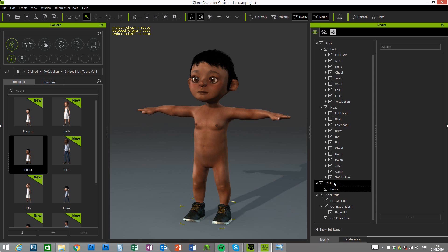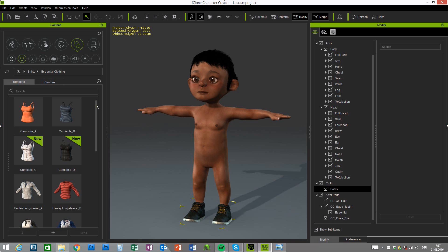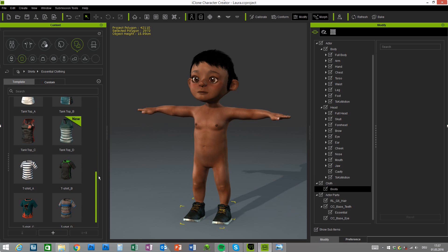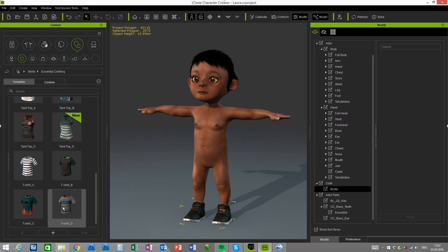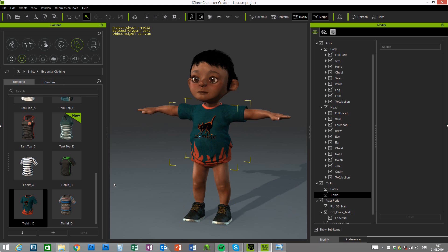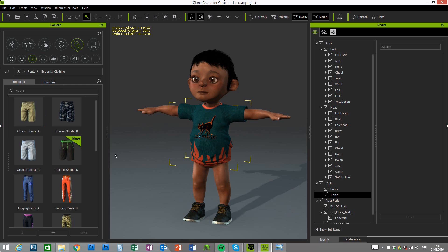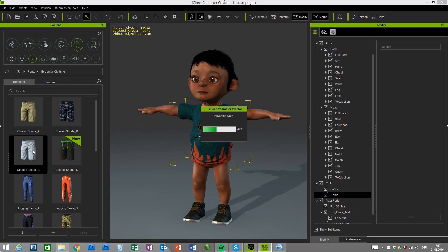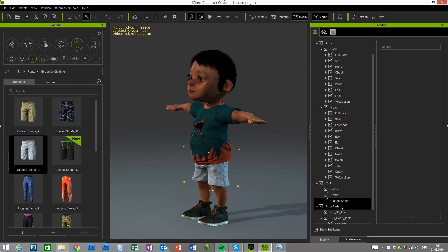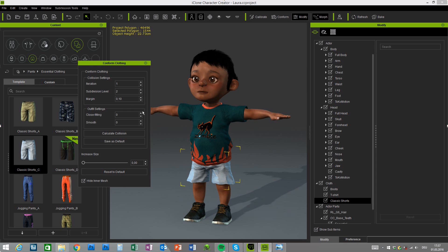And then for example I will use one of the essential clothing pack. So let's give him a t-shirt. And maybe some shorts.